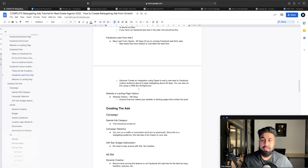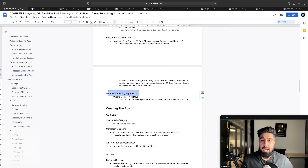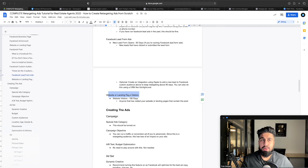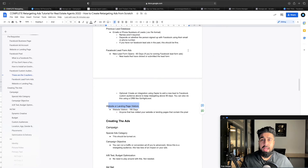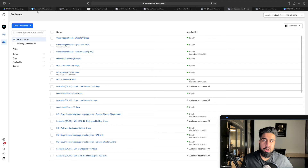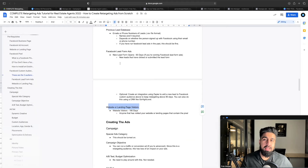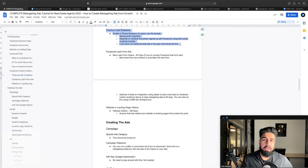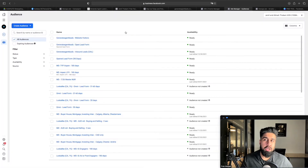The next thing is the website or landing page visitors. We're now going to head over to the Audiences section on Facebook. Go all the way to Facebook Ads Manager, click All Tools, and go to Audiences. The first audience we're going to create is the previous lead database. On the Audiences page, go to Create Audience and select Custom Audience based on a Customer List.